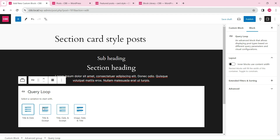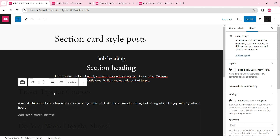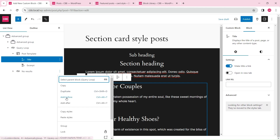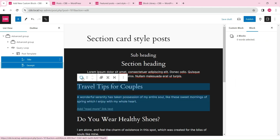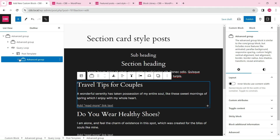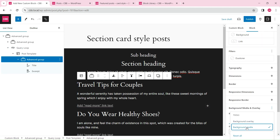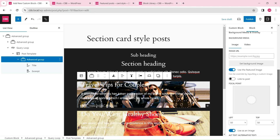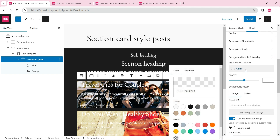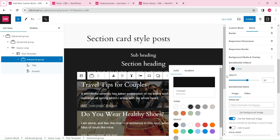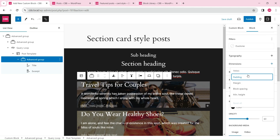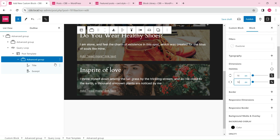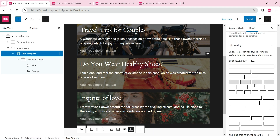Insert a query loop block to display blog posts. Wrap all post entry blocks inside an advanced group block. Use the featured image as the background image. Choose the responsive grid layout for the post template block.